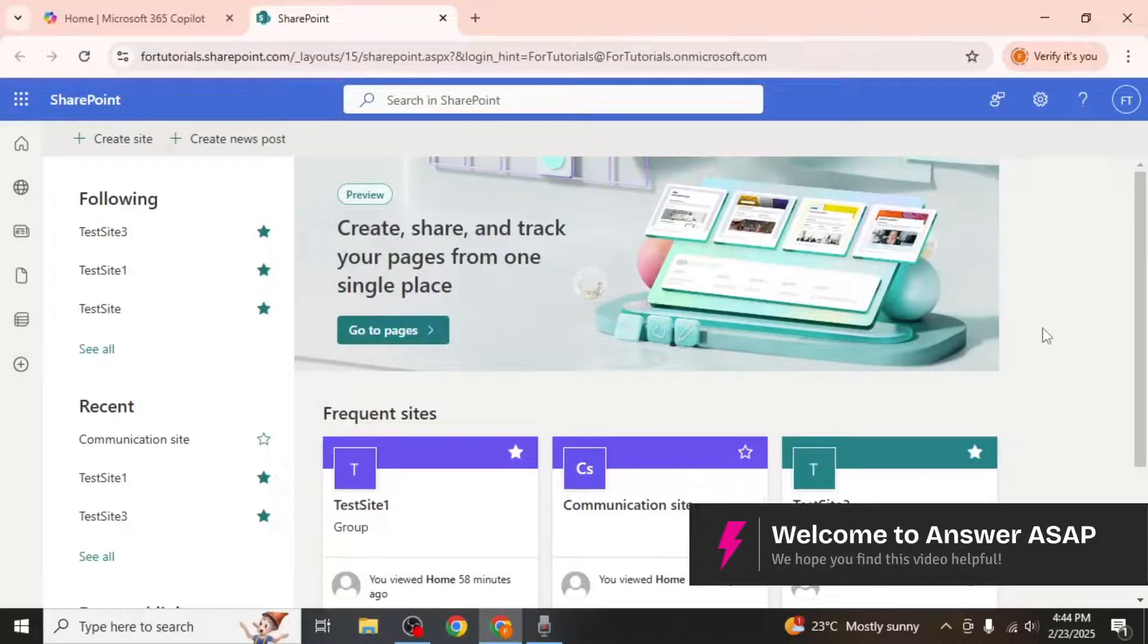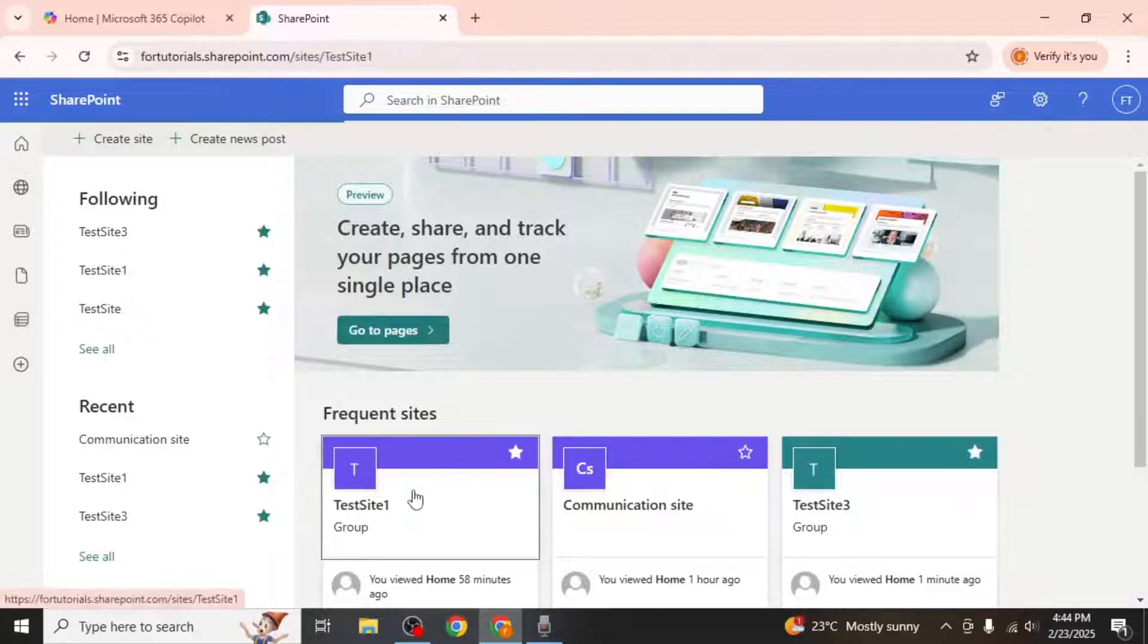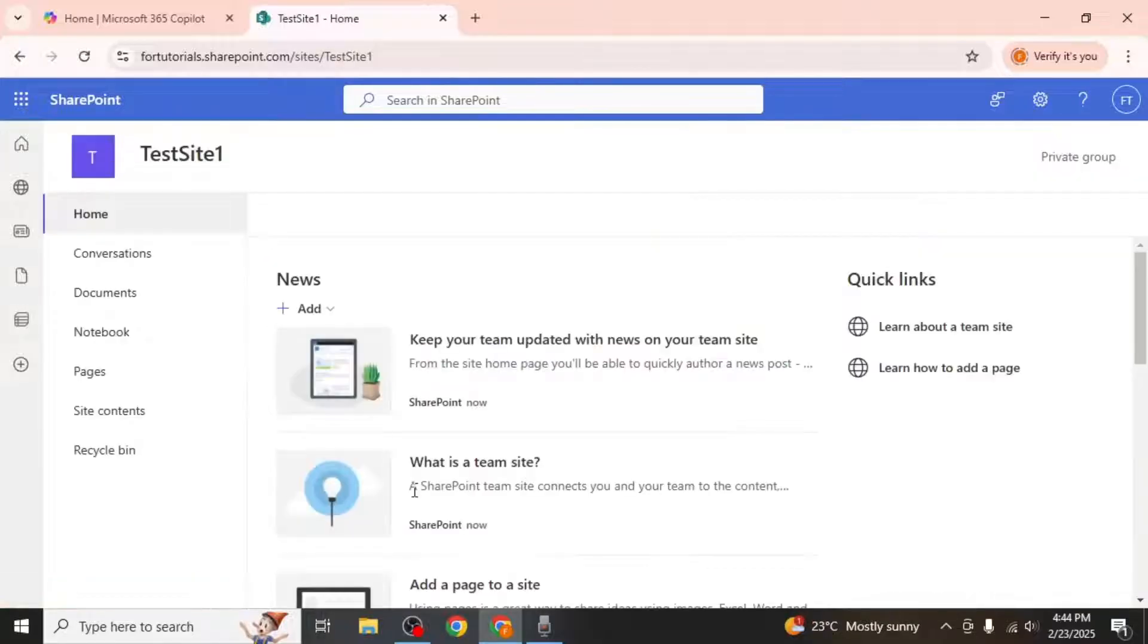In this video I will show you how to create a new folder in SharePoint. Start by opening the SharePoint site where you want to create the folder.